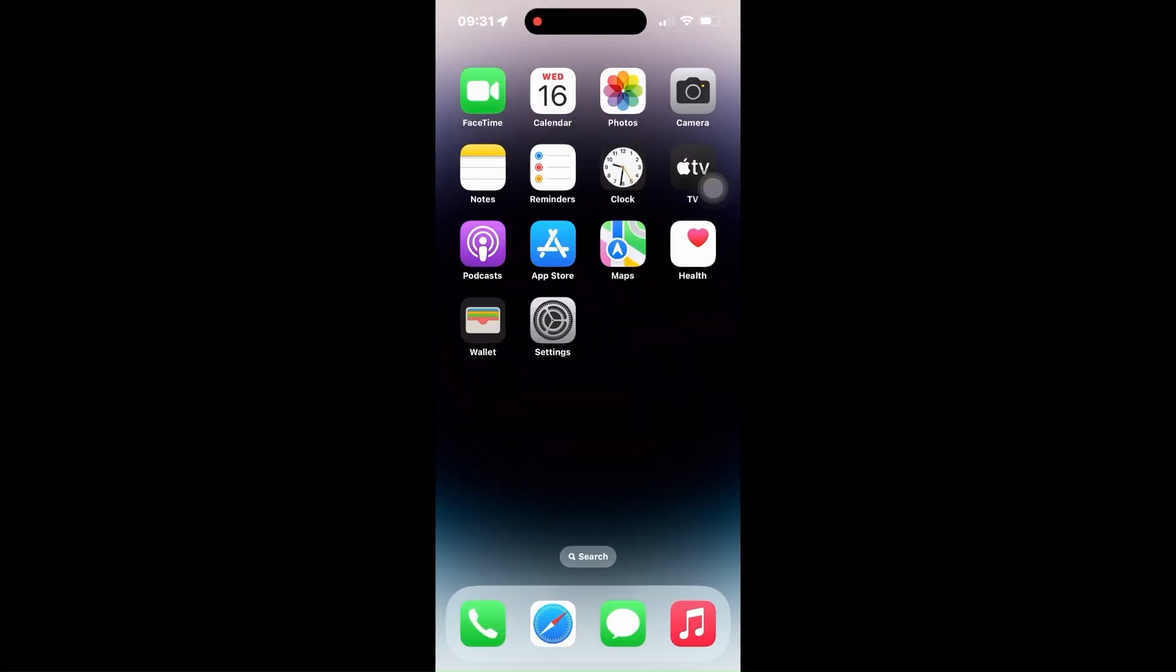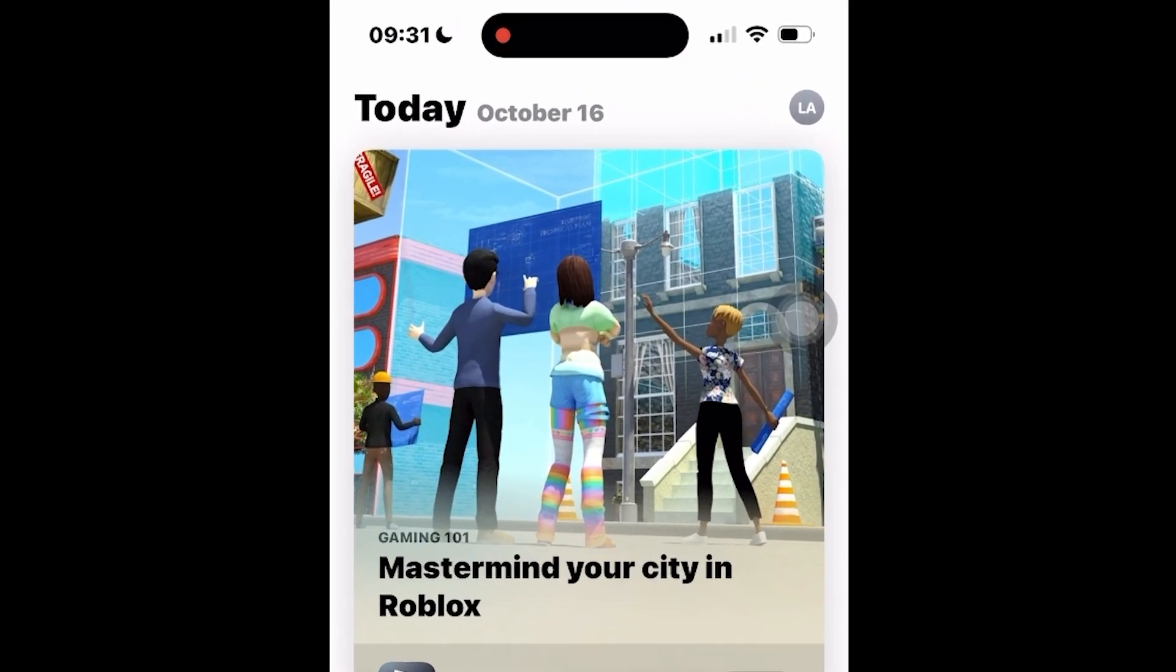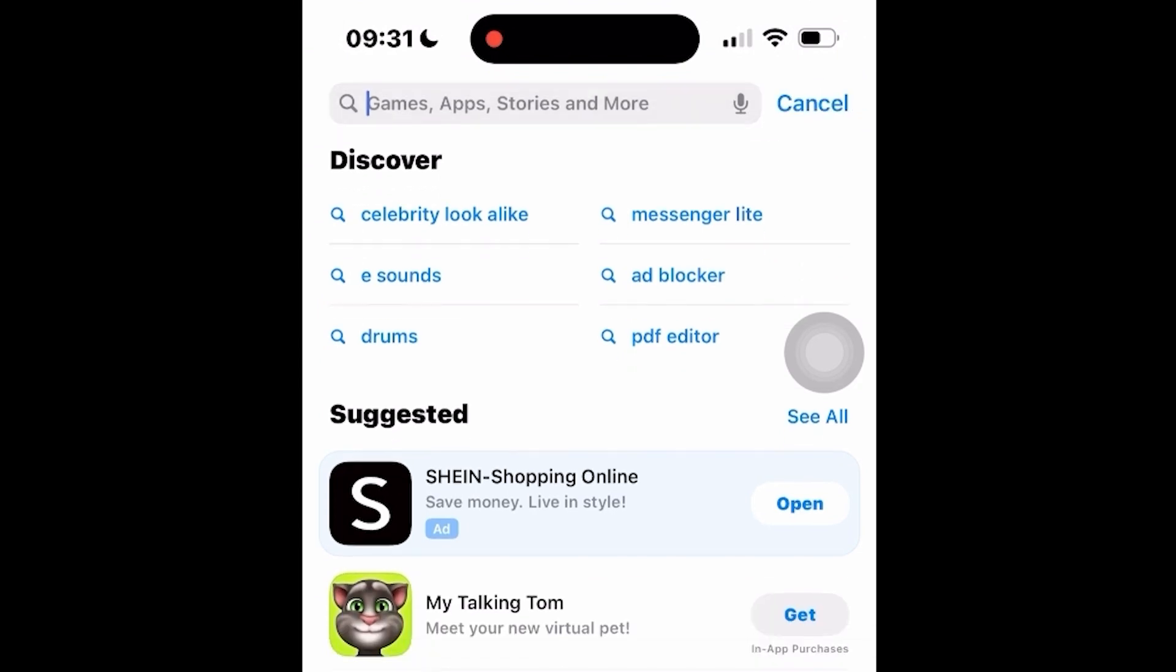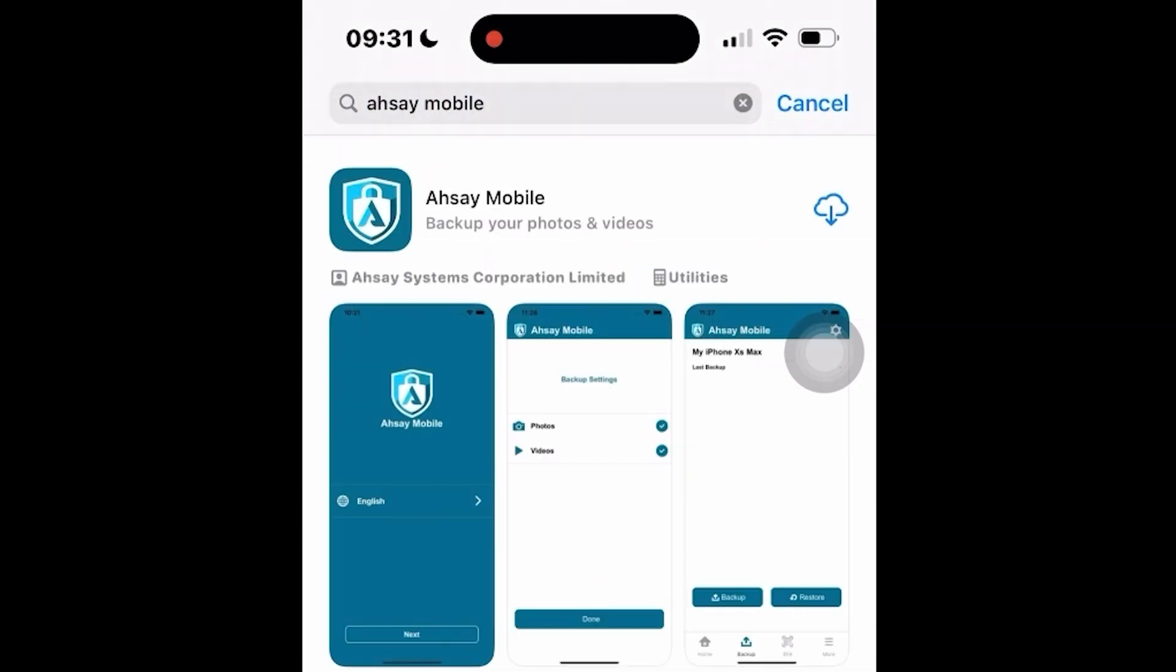Before diving into the process of backing up your iOS data through ASEE Mobile, let's start by installing the ASEE Mobile application from the App Store. Note that ASEE Mobile works for iOS versions that are at least version 12 or above. From your phone screen, go to the App Store. Search for ASEE Mobile or check the link in the description below.